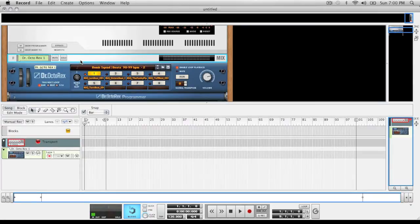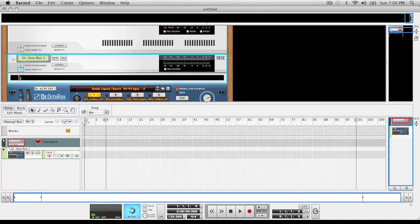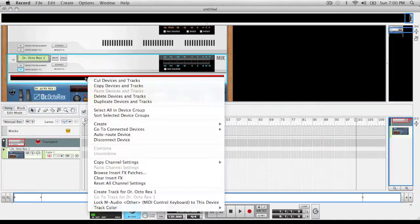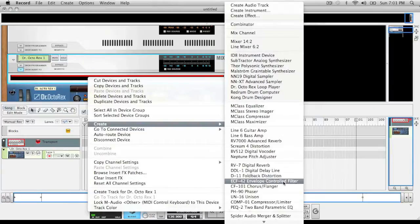So go to the track you're using - it can be a Thor or anything you're using the automation on. Drop it down and you're going to create whatever your filter is going to be. I'm going to use this envelope control filter, the ECF42.